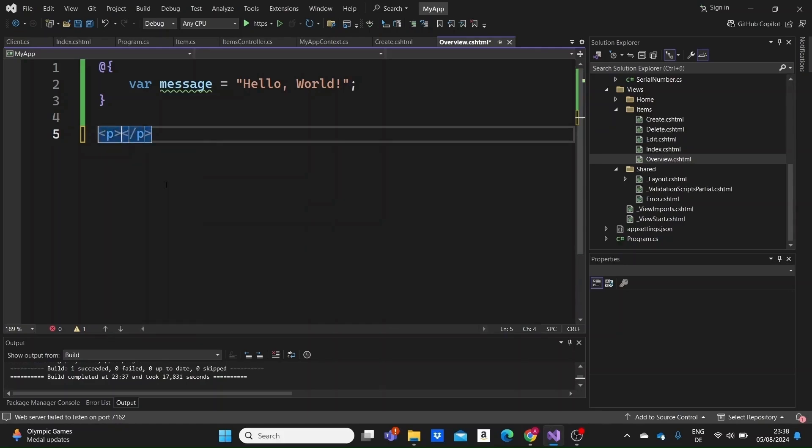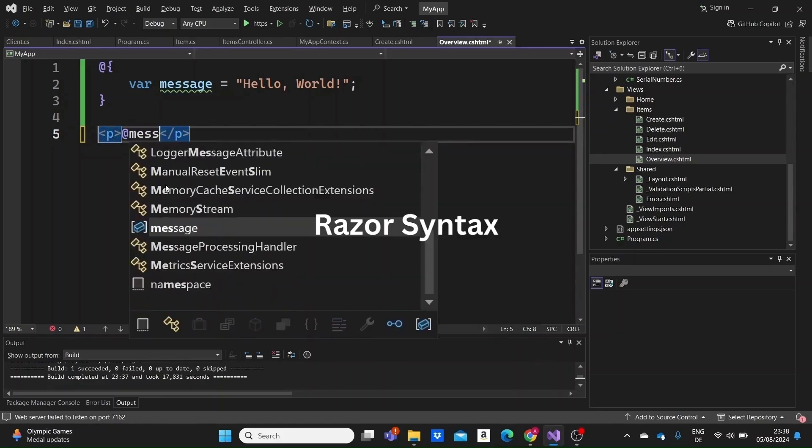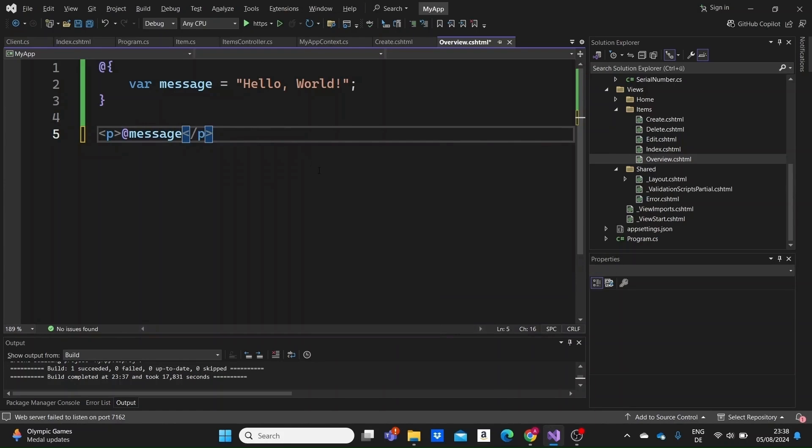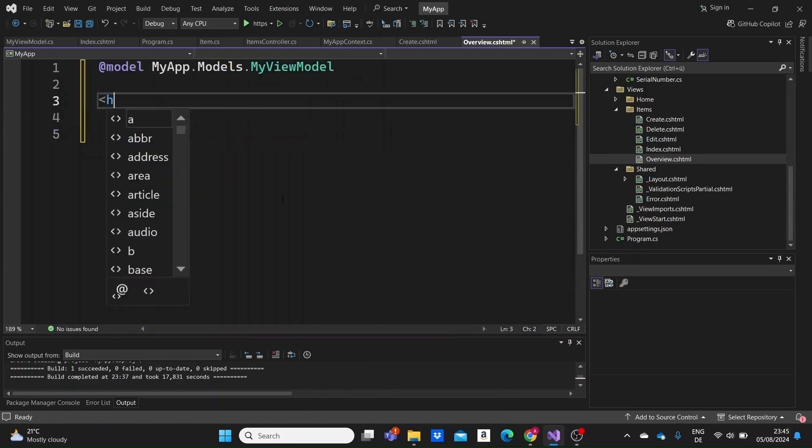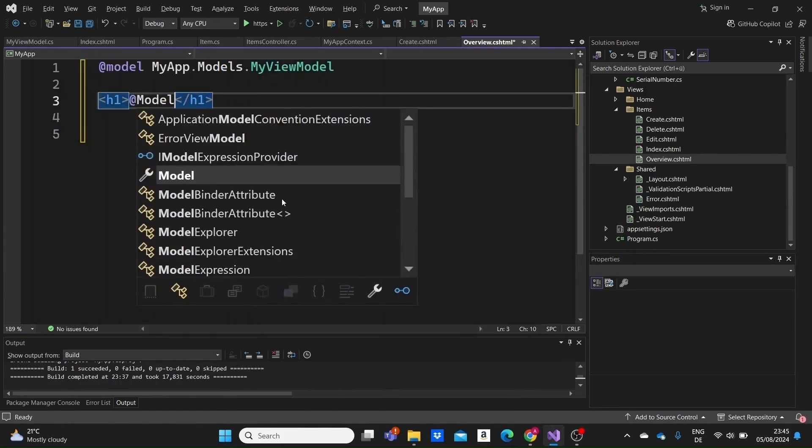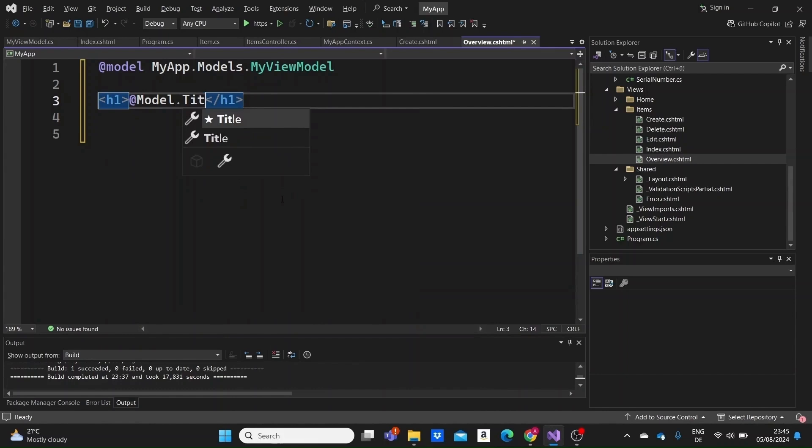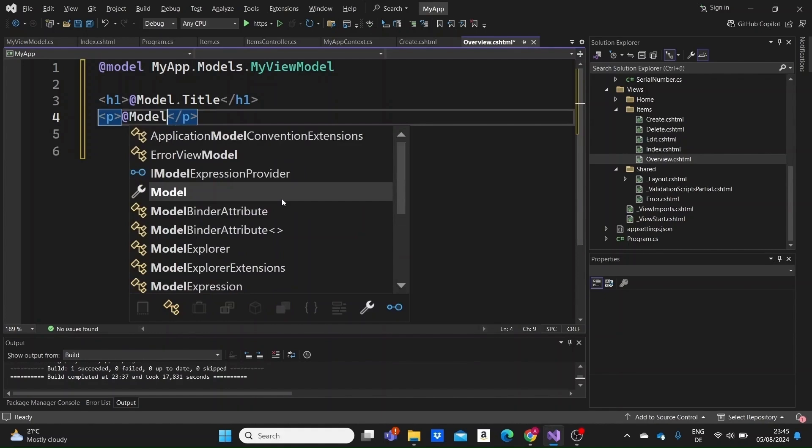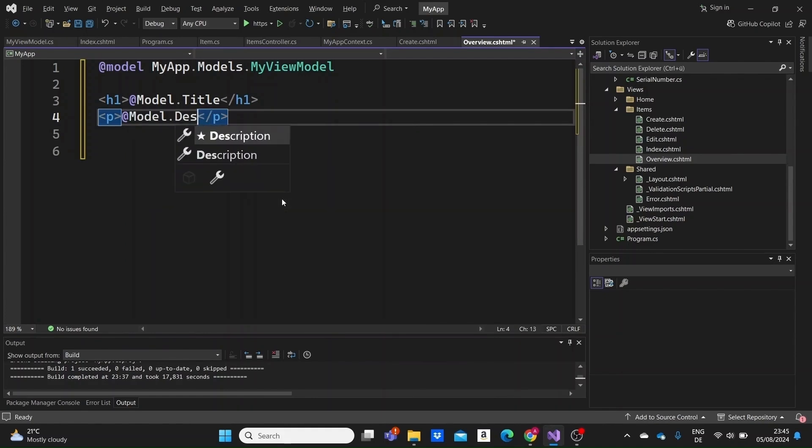In this video, we will explore the Razor syntax, understand why we use it, and look at some common applications. If you have not used it before, this video will explain the fundamentals, and if you are already familiar with it, this will help clarify any questions you might have. So let's dive in.